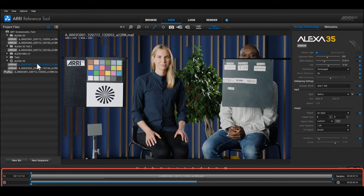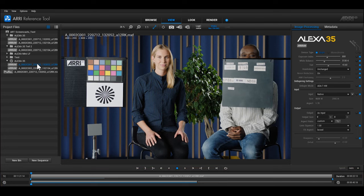To change the order of clips in a sequence, you have to reorganize the clips inside the sequence structure that is shown in the Project Files panel.